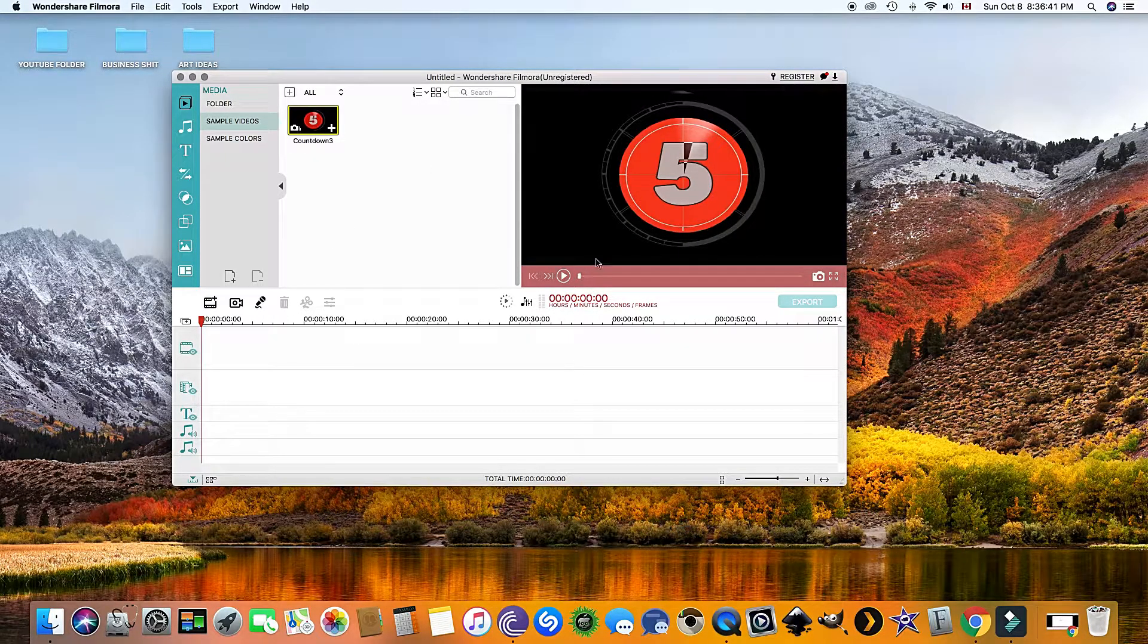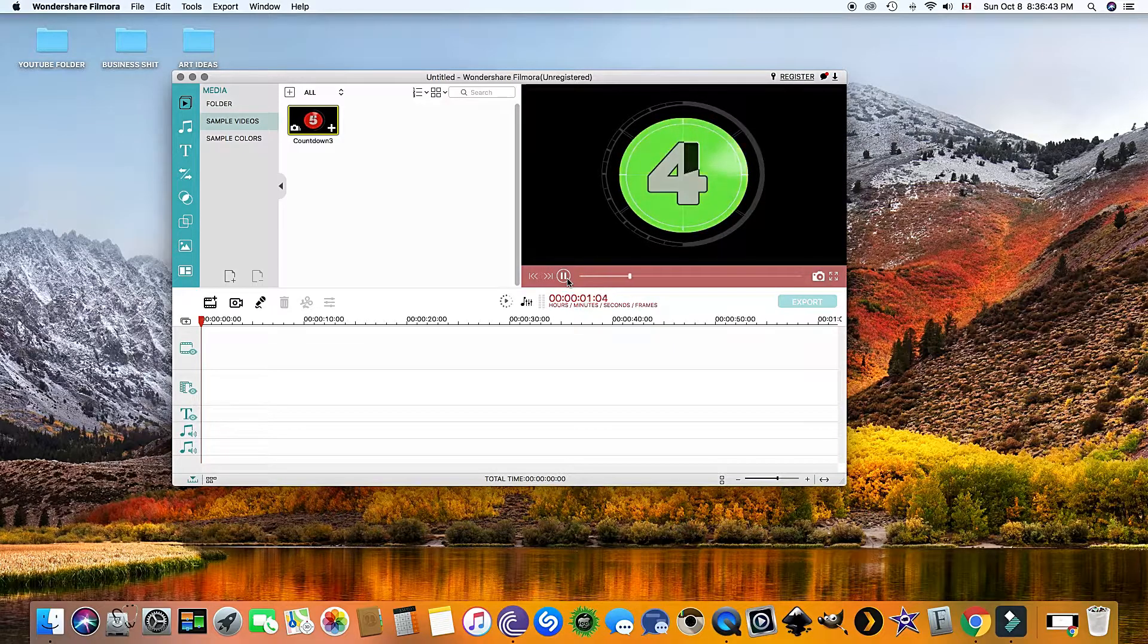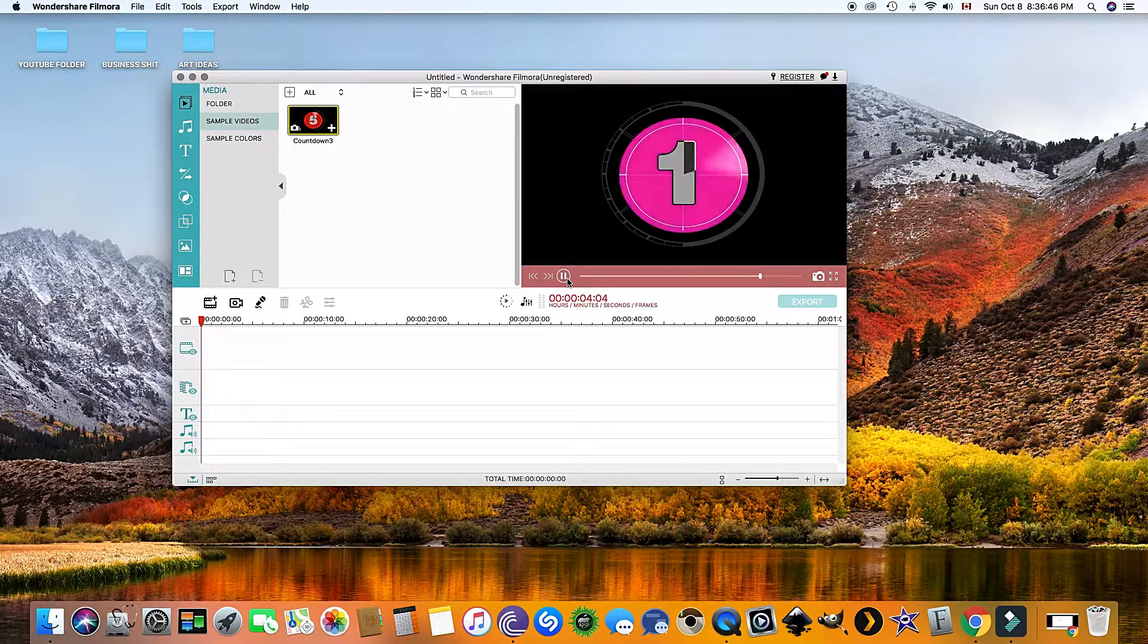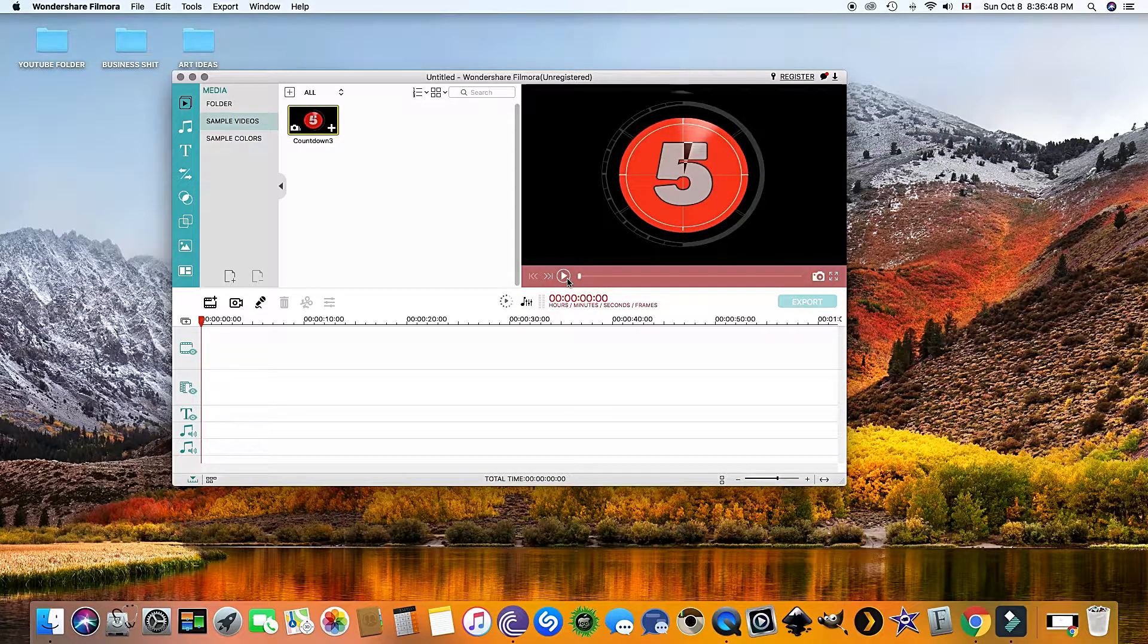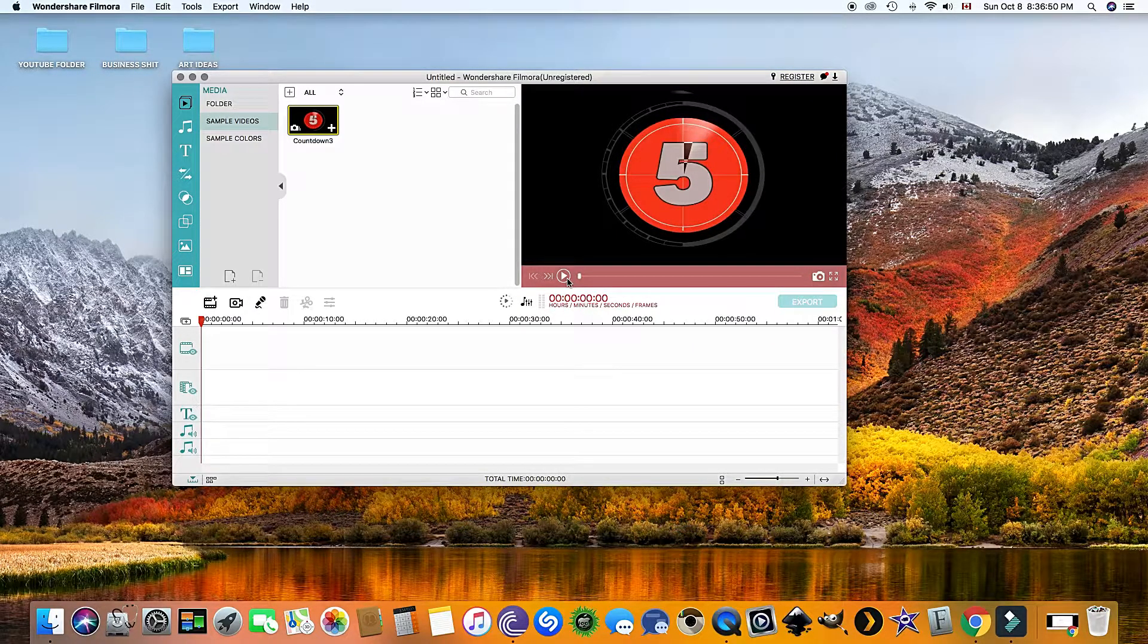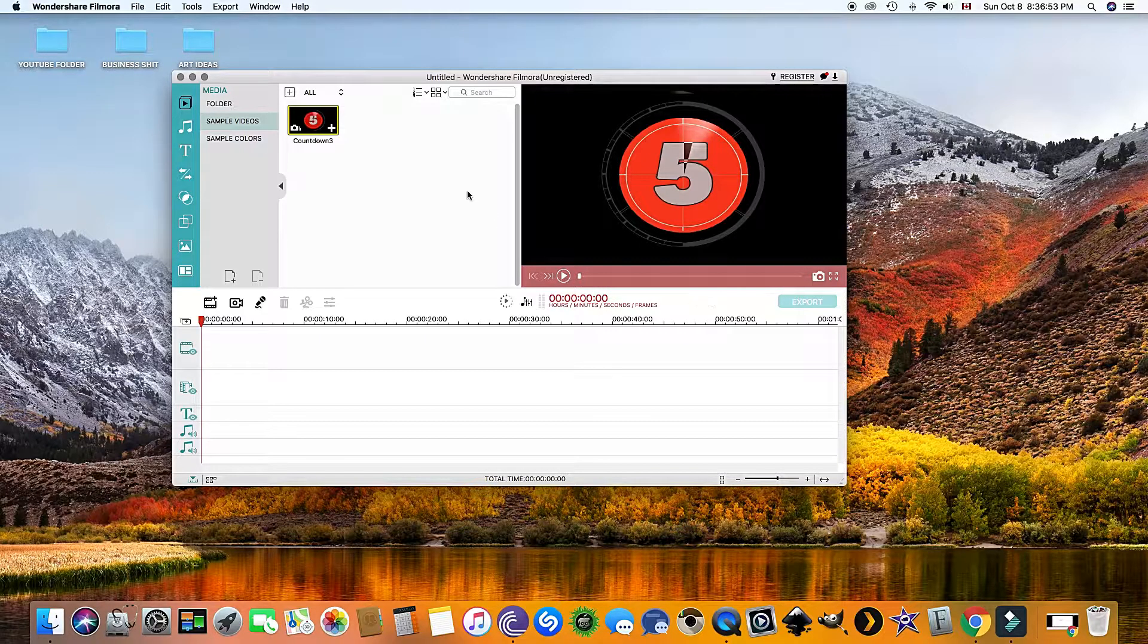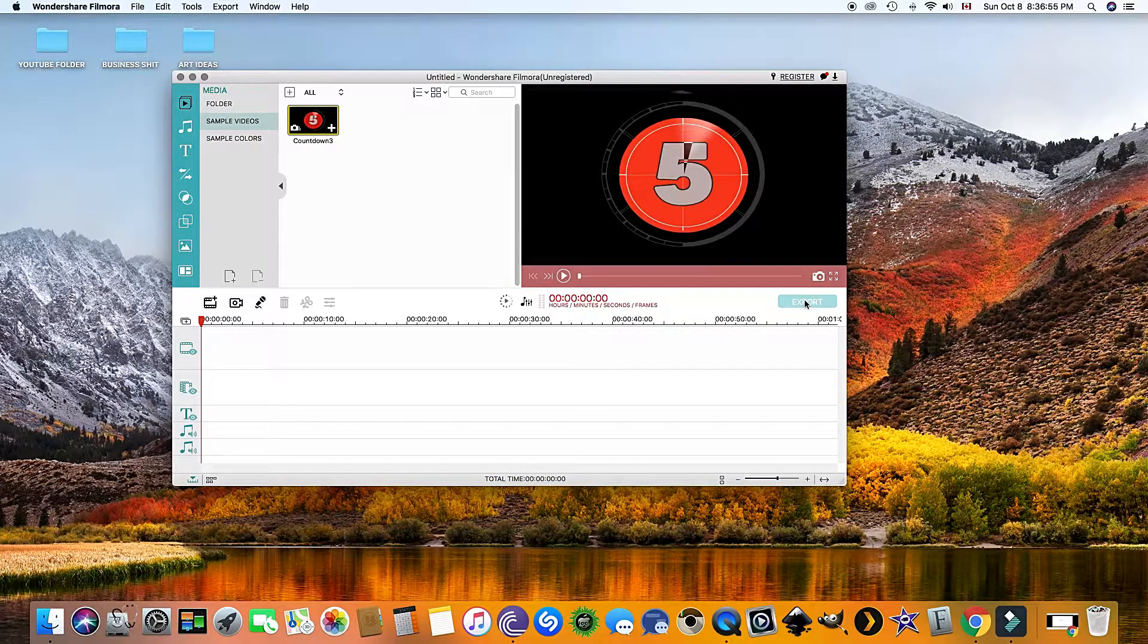As you can see, mine is unregistered. I'm going to add this as a template just to demonstrate that I can publish this film without a watermark.